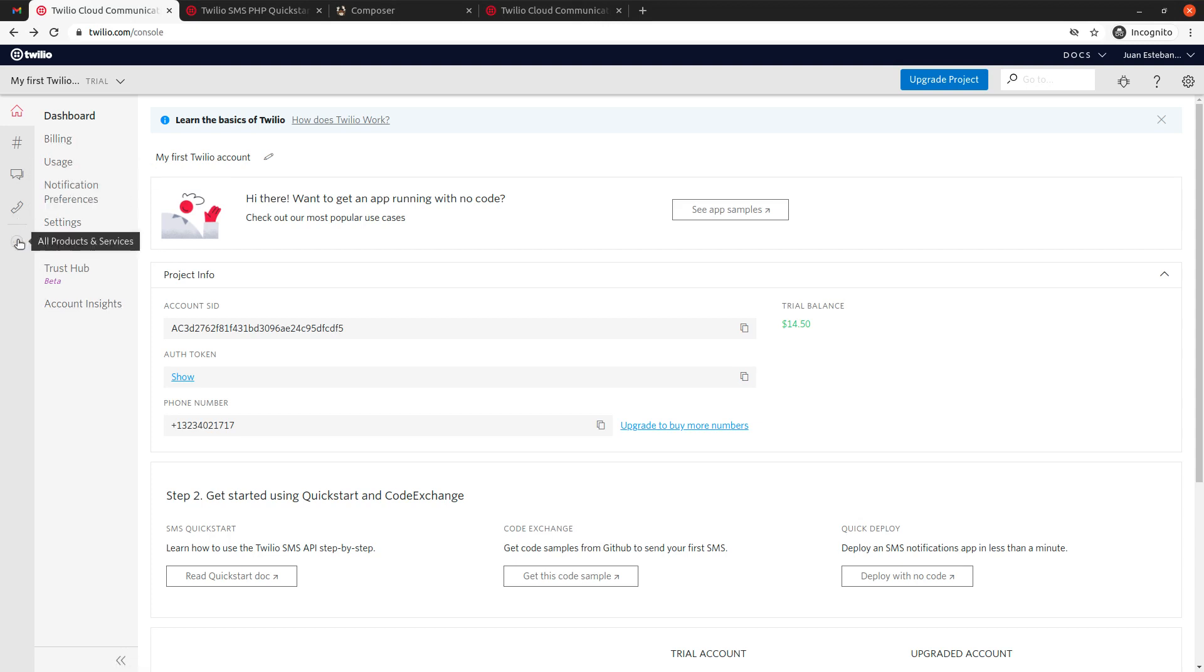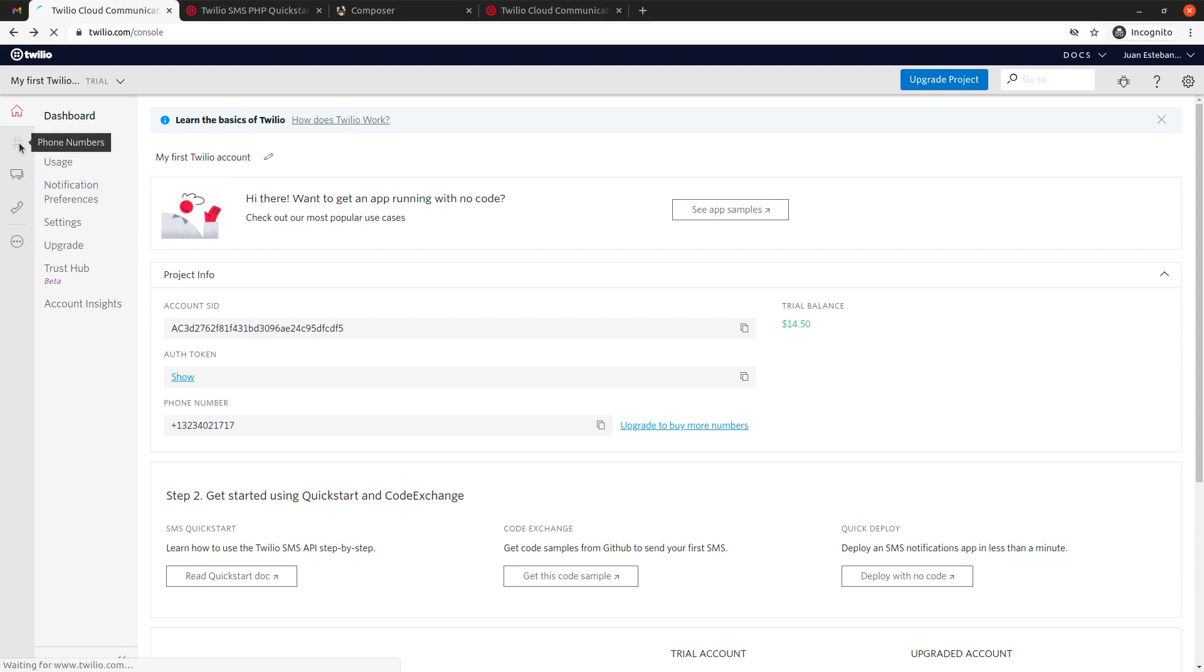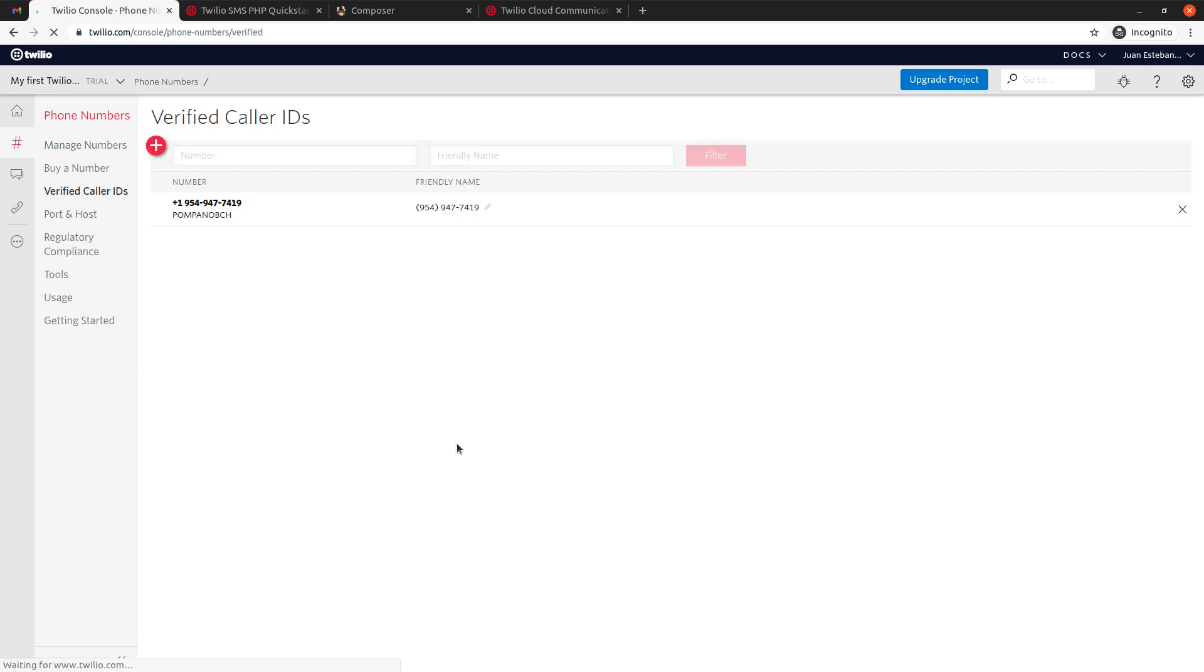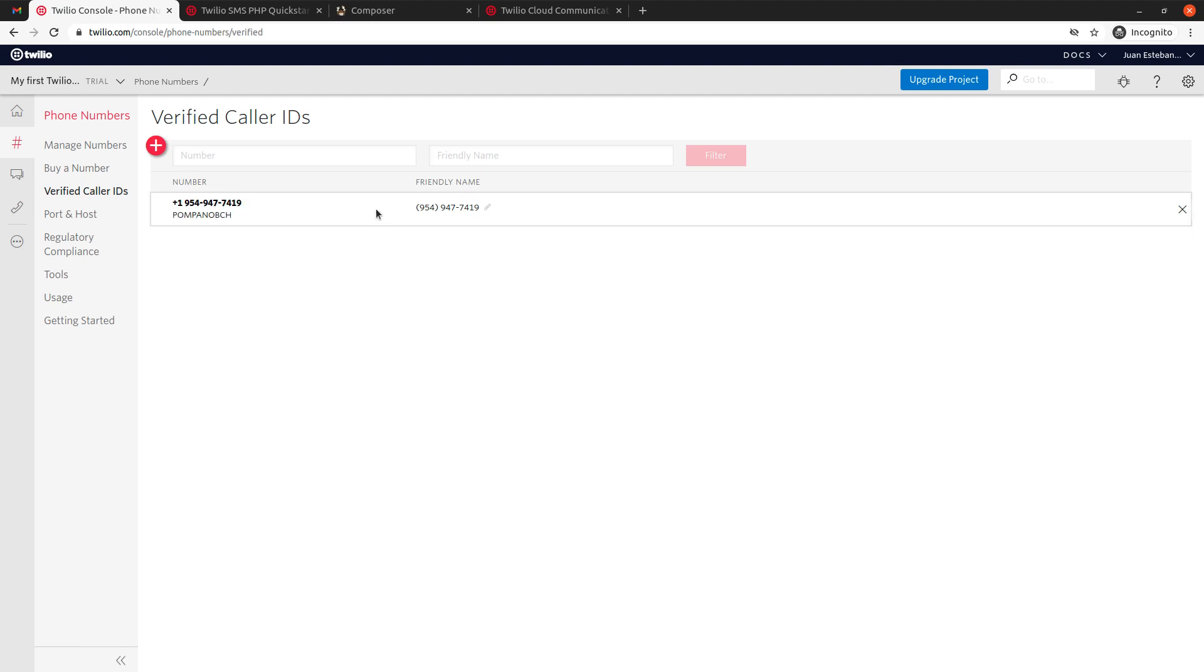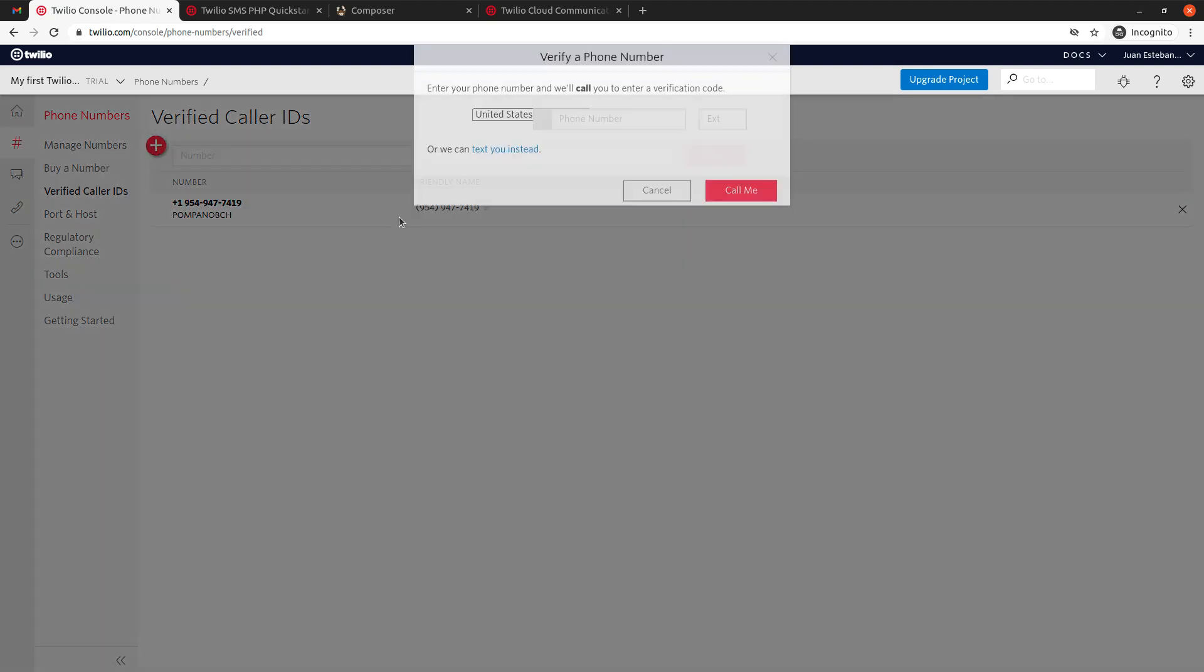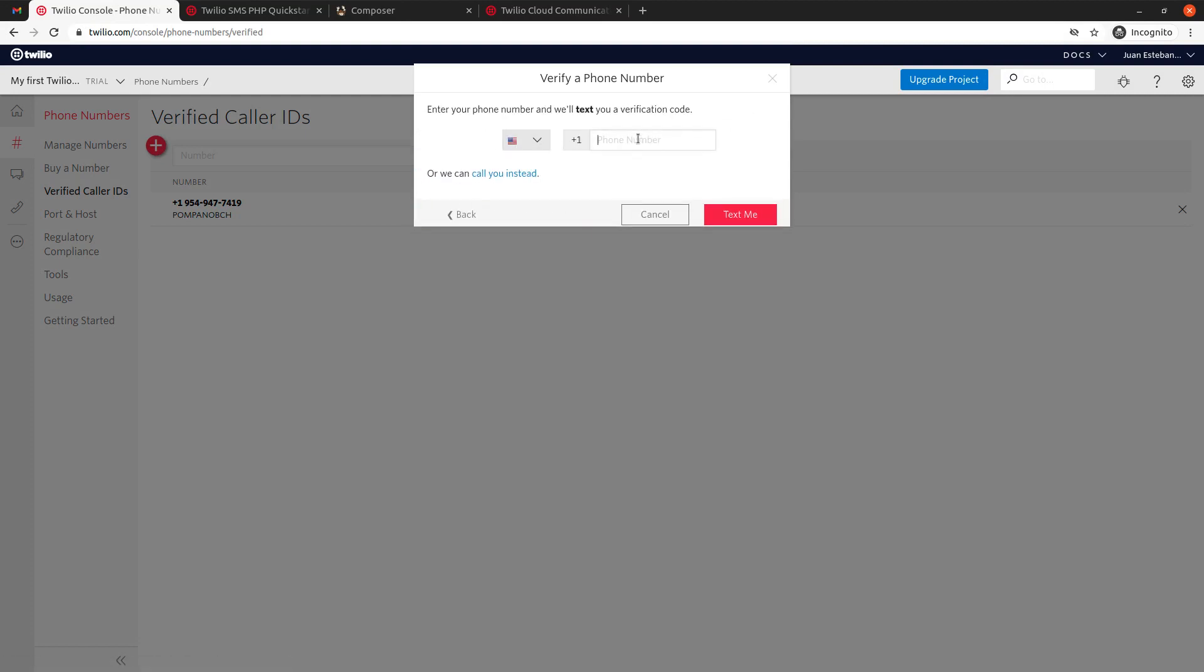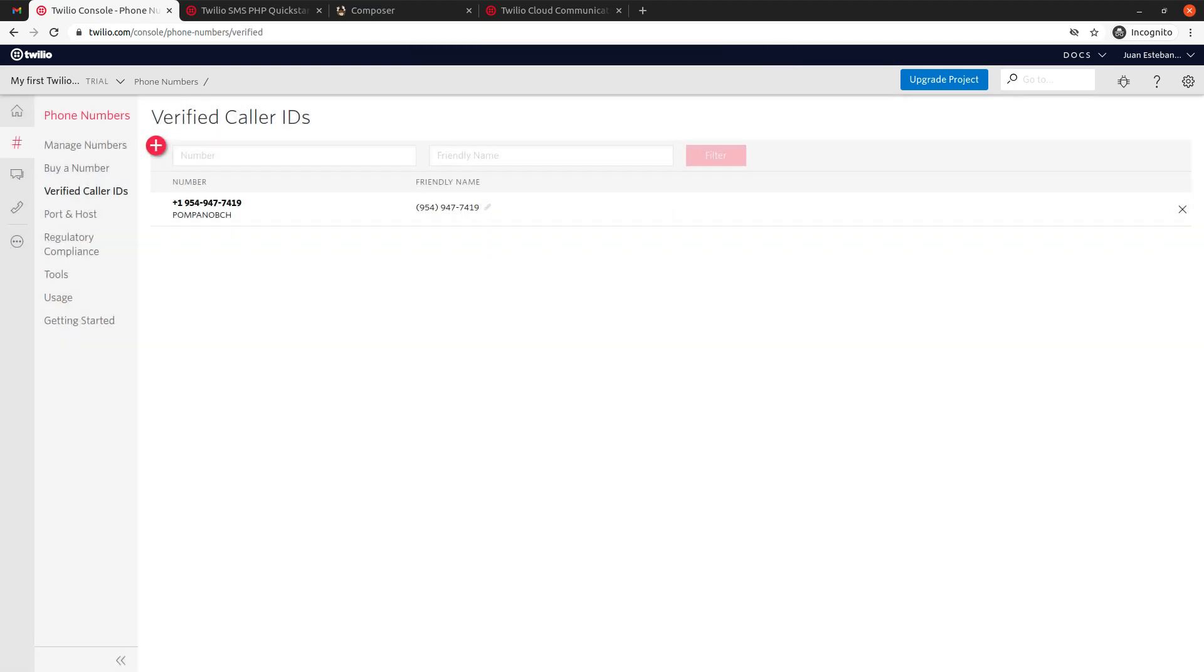So, the way you do that is by coming here to phone numbers, verify caller IDs. And here you can see that mine is already verified. But if for some reason you're going to use a different number, you have to add it first. Or if you want to get an SMS, you can also click here. You type the number, and then you will receive a text message with a code that you have to enter here. Otherwise, it will not let you send any SMS.